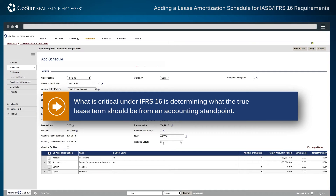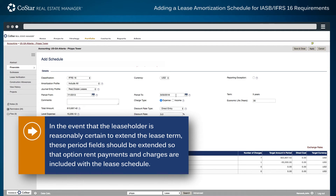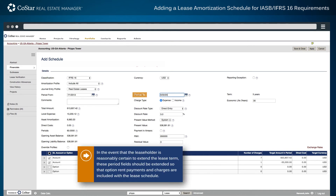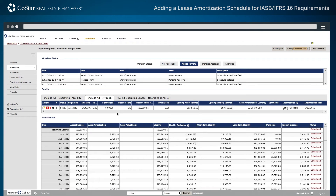What is critical under IFRS 16 is determining what the true lease term should be from an accounting standpoint. In the event that the leaseholder is reasonably certain to extend the lease term, these period fields should be extended so that option rent payments and charges are included with the lease schedule. Once all the data is confirmed, select Save and Close to finalize the schedule and return to the previous accounting page screen.